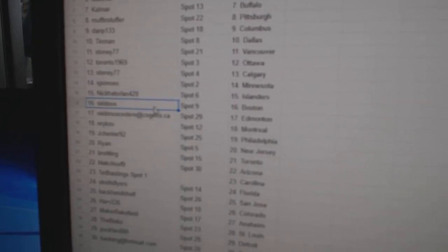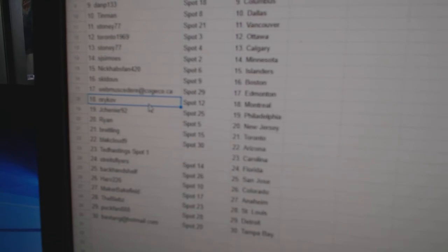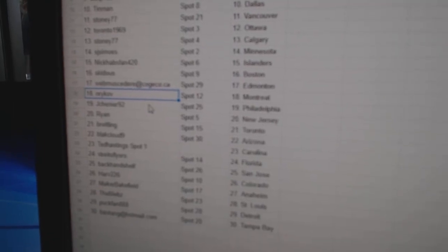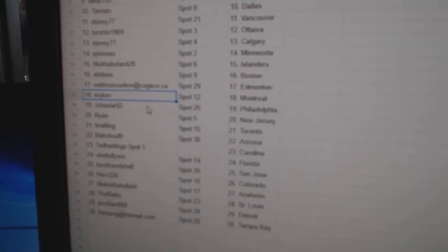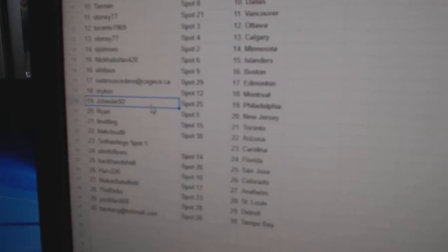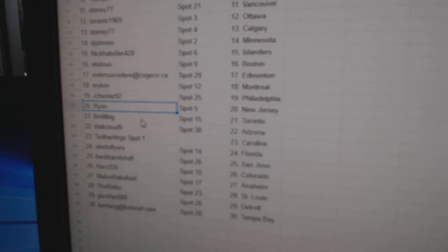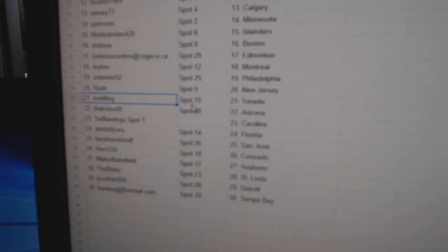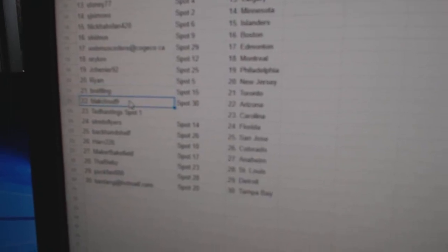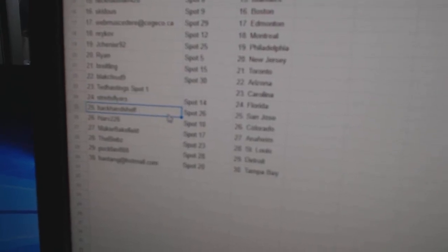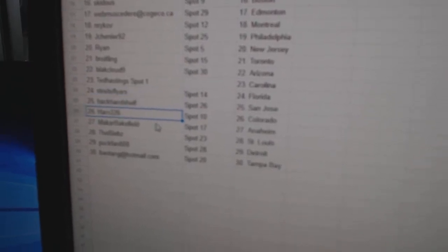Nick Habs, Fan Islanders. Skid's got Boston. Webb's got Ed Money. Nair Krav's got Montreal. Jay Chenier, Philly. Ryan's got New Jersey. Breitling's got Toronto. Black Cloud, Arizona. Ted Hastings got Carolina. Strikes has Florida. Backhand, San Jose.